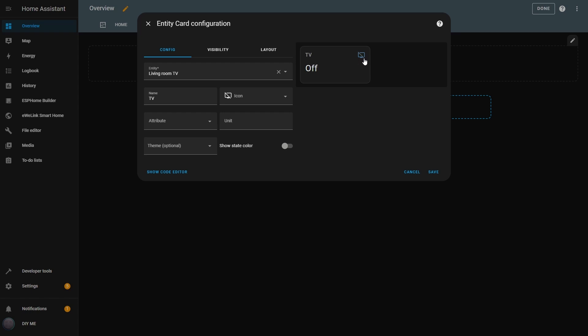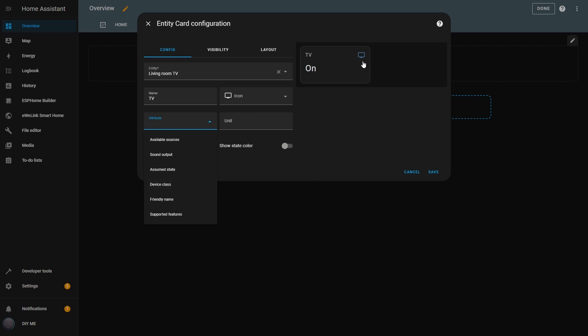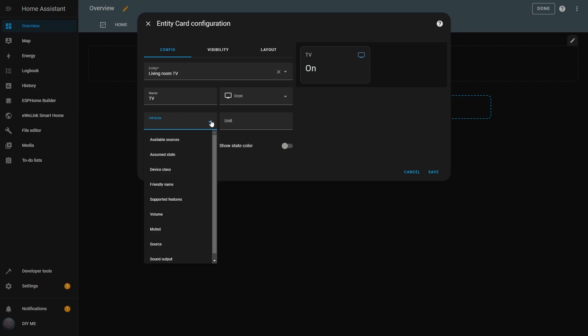Now, if I turn off the TV, the card updates automatically. However, keep in mind that some attributes may not be available when the TV is off. So if I want to display one of those attributes, the TV needs to be on. Let's turn it back on. Now that all attributes are available again, I'll set it to Volume.